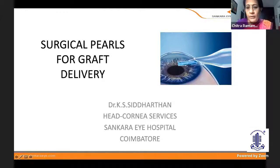We shall now go on to our next speaker, Dr. Siddharth, who is a senior consultant in cornea, cataract with refractive surgery from the Shankara Group of Eye Hospitals — another extremely skilled surgeon with a brilliant career ahead. He is going to be talking to us on surgical pearls for graft failure.